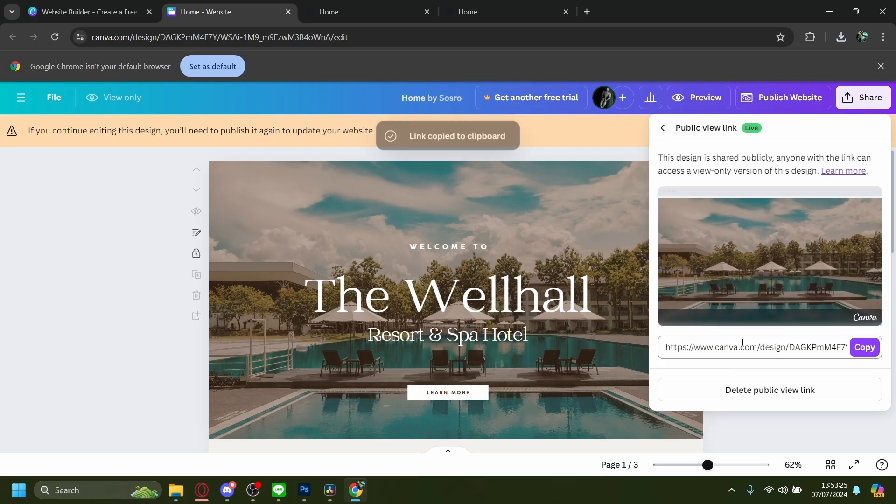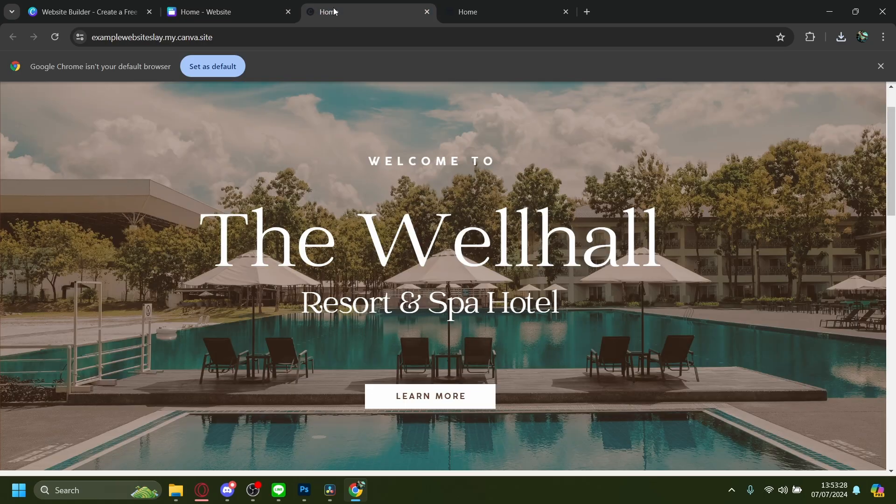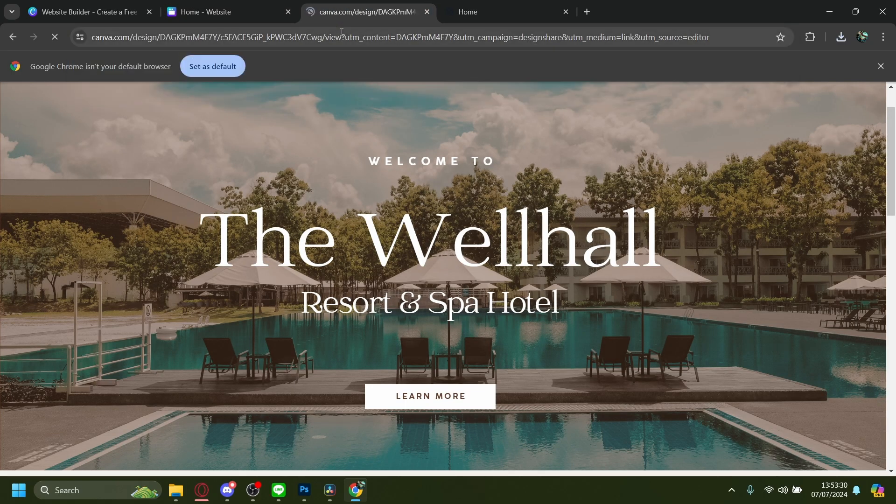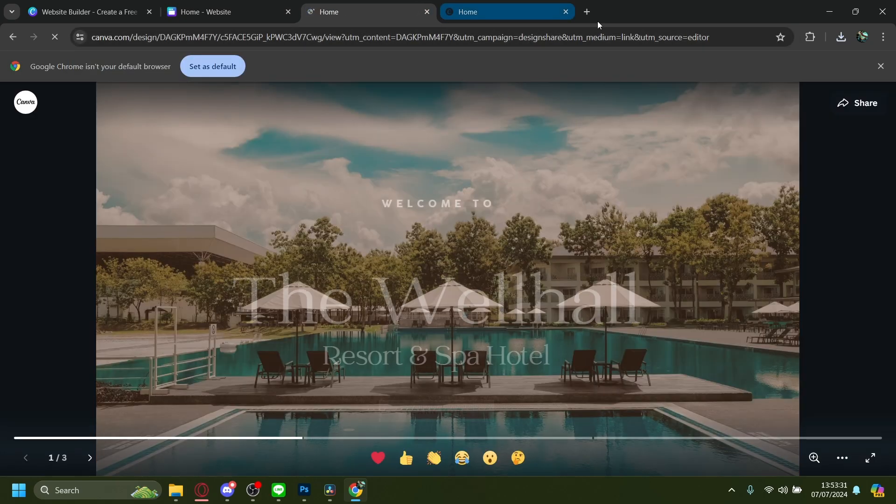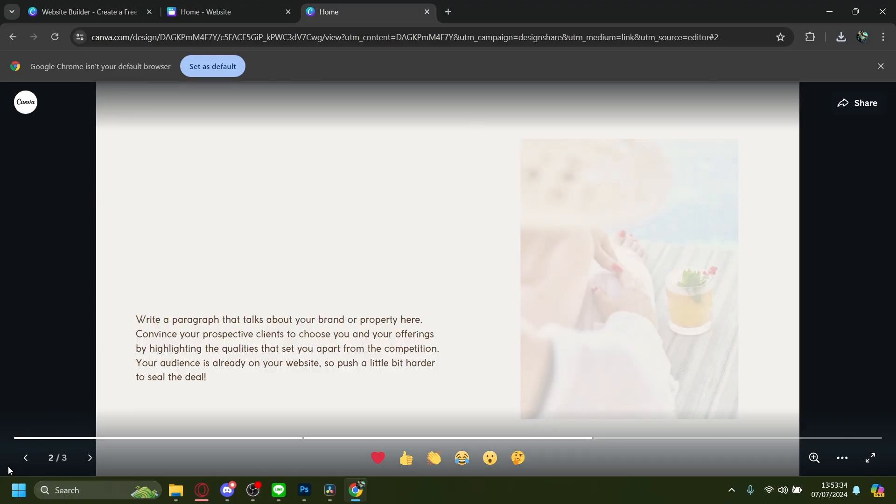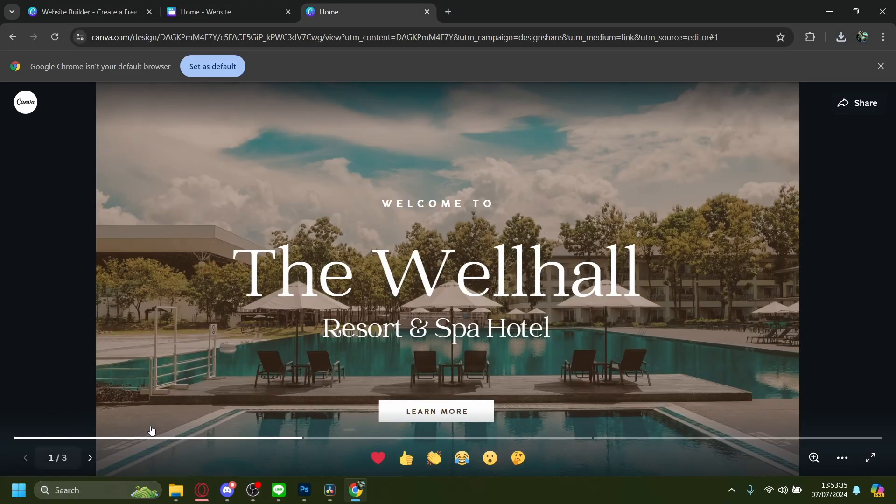This is a public view link where you can look at the pages one by one, and you can save this as HTML as well. Let's replace the old one.